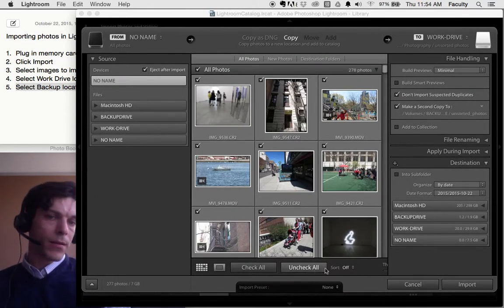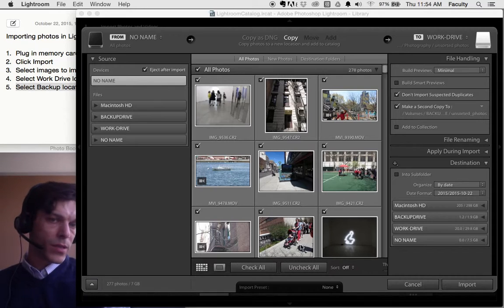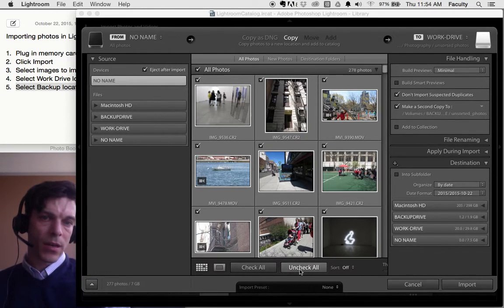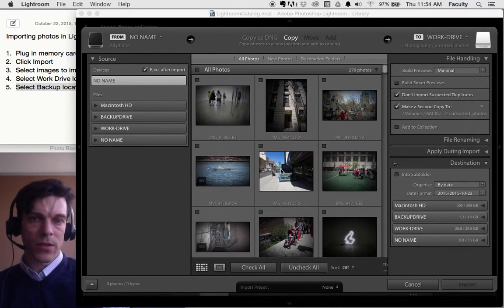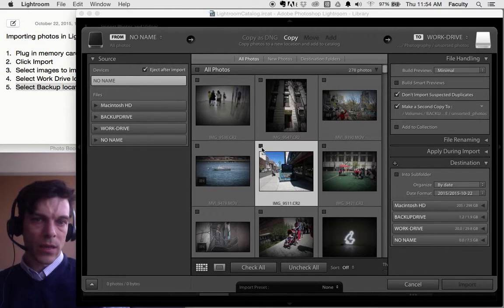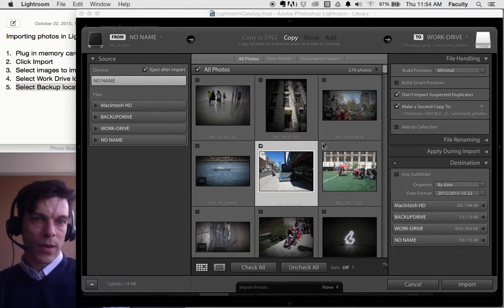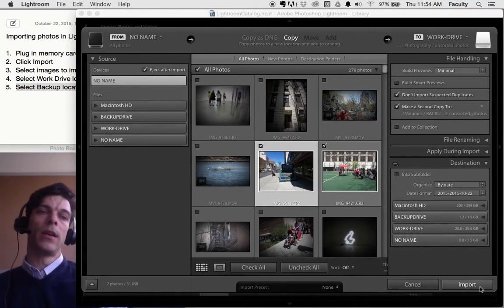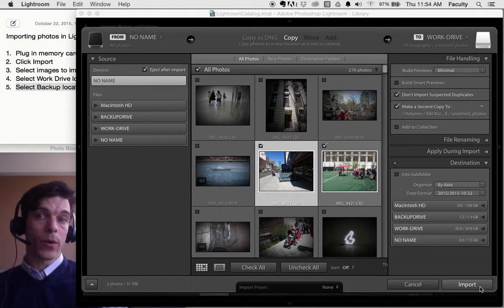Now, normally I'd just import everything that's checked. I'm going to uncheck stuff so you see my import happen a little bit faster. So I'll just import two pictures. I'm going to click Import.